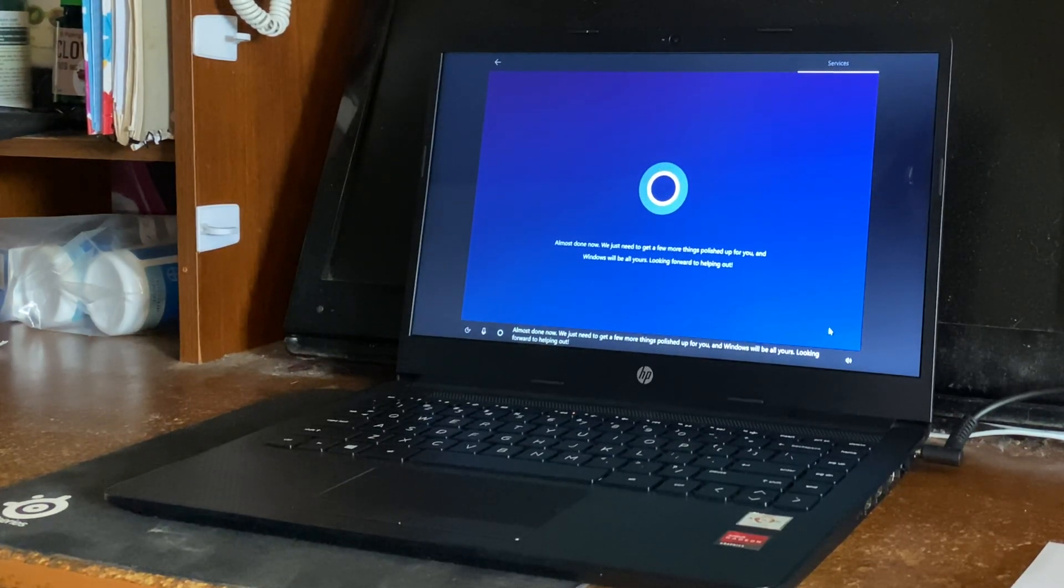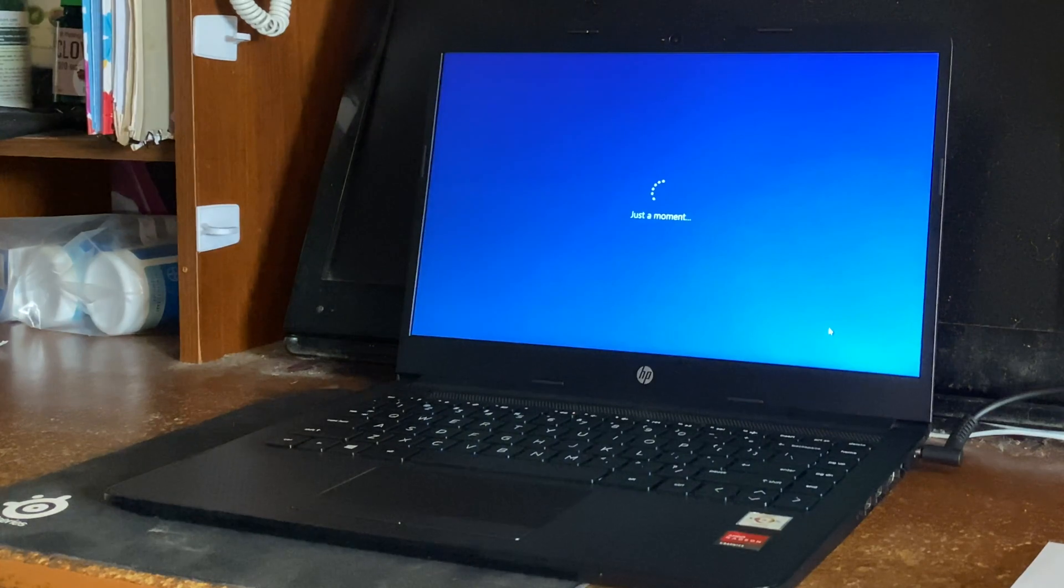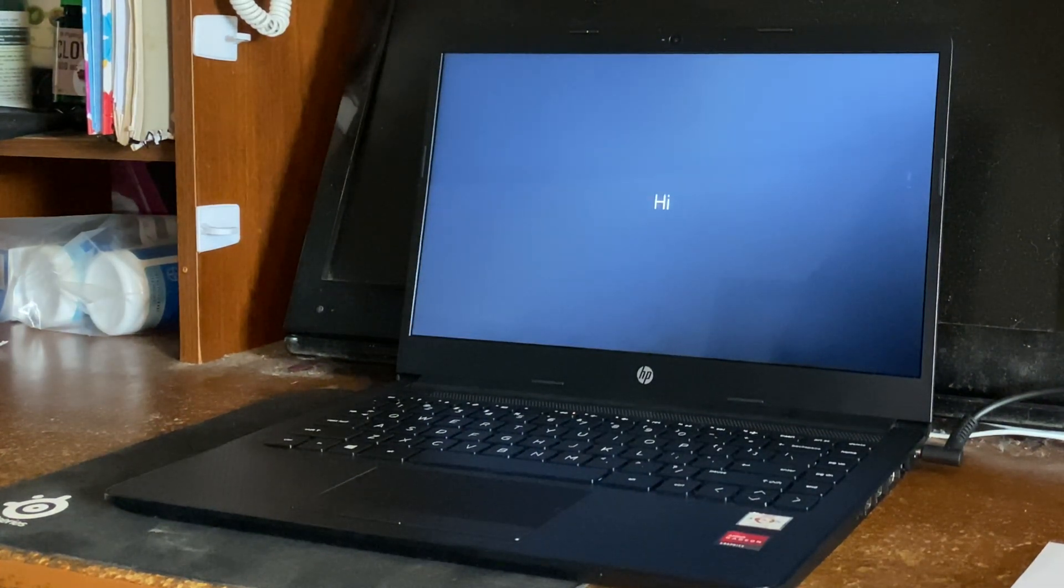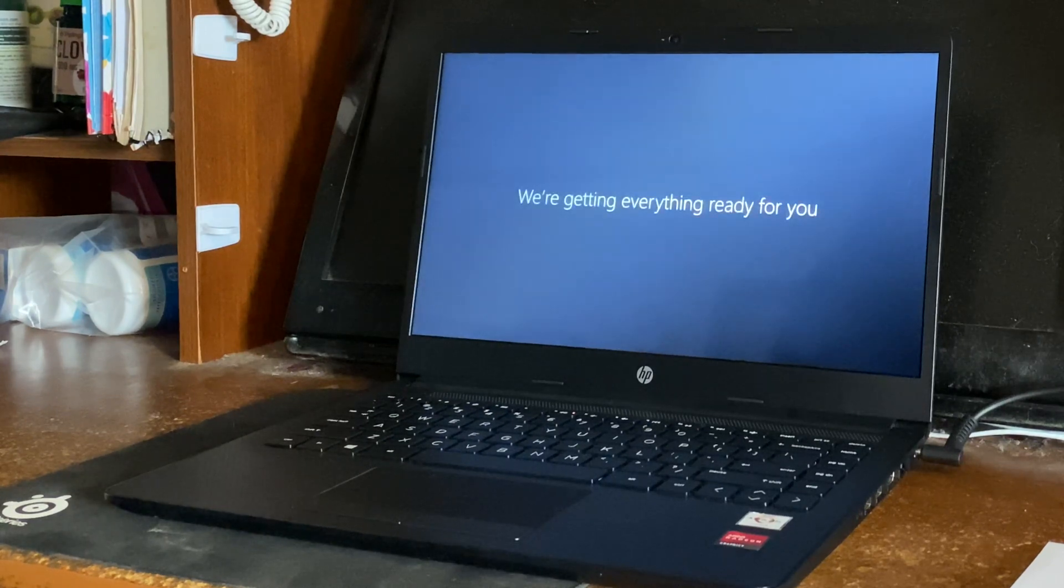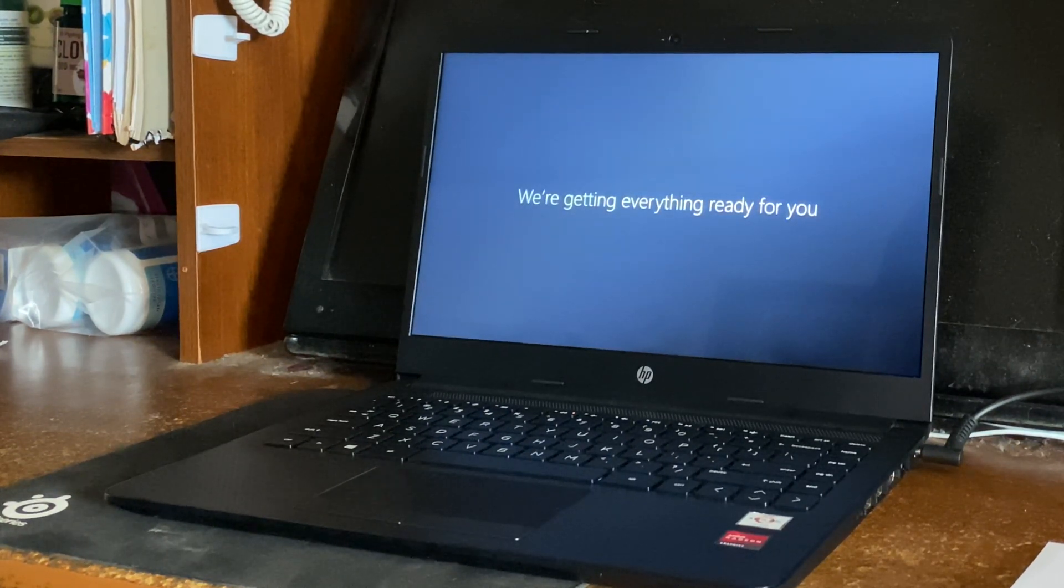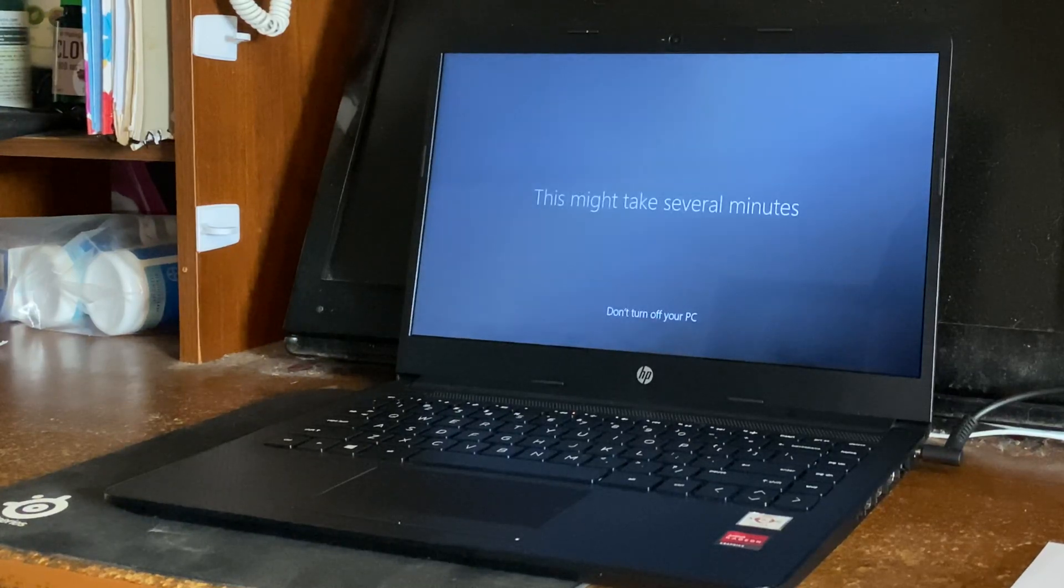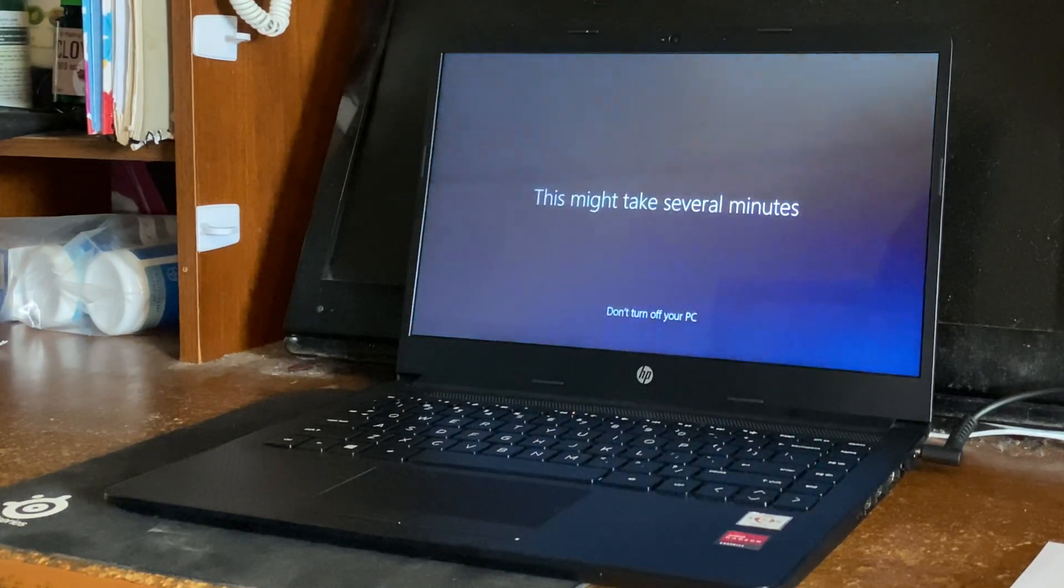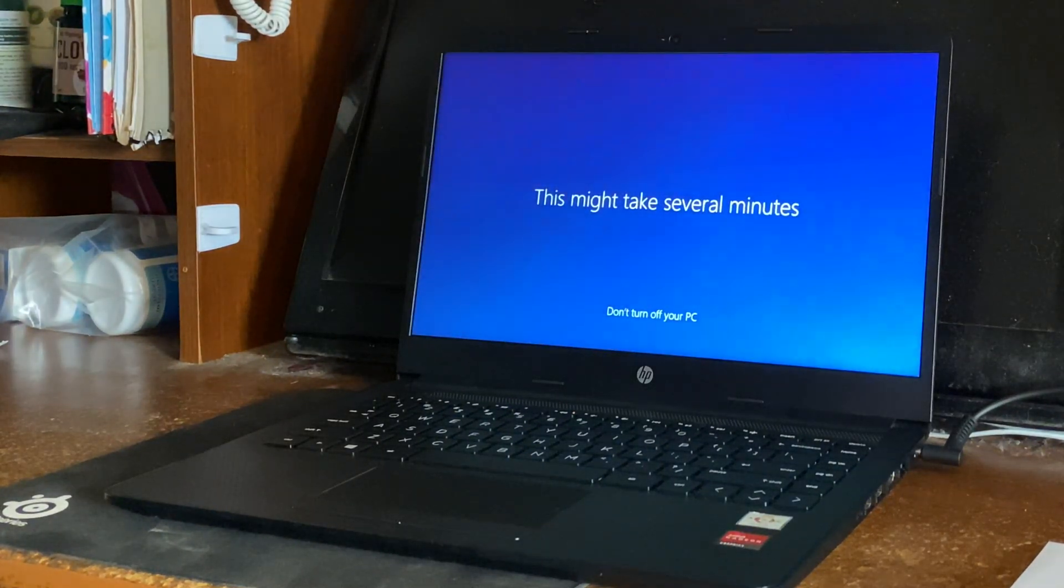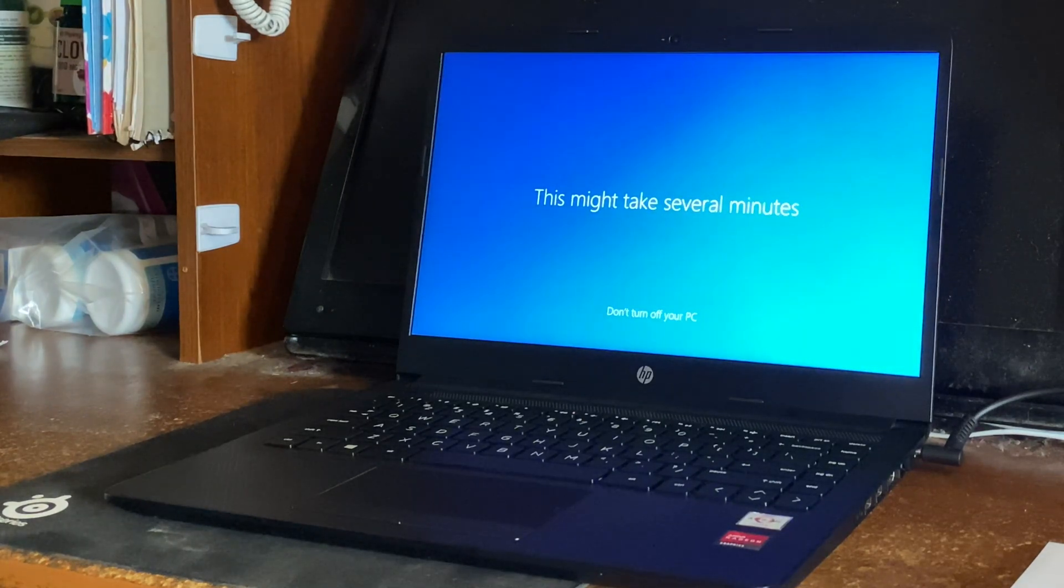It's doing the final setup now. You'll notice the screen got bigger and it just said 'Hi'. So basically this will be the final setup, and once we are done here it's going to show the boot screen. All we have to do is type in the PIN code or password, however you set it up, and you should be good to go.